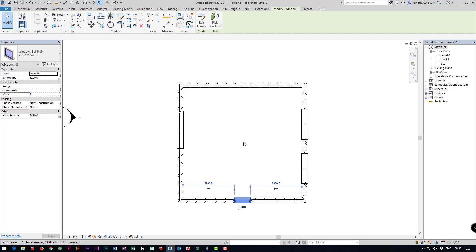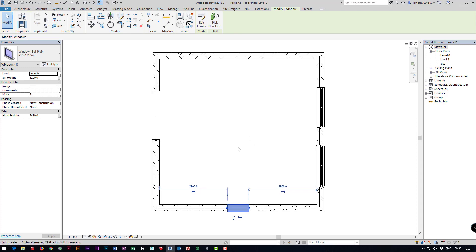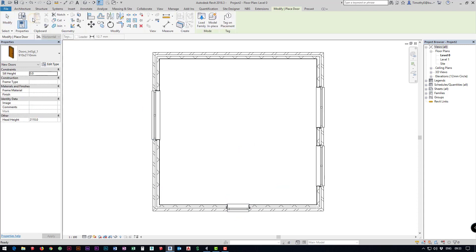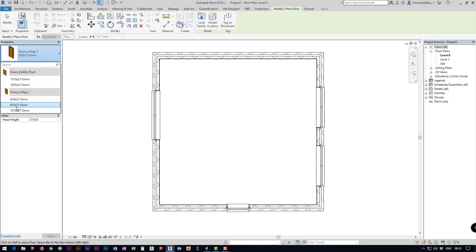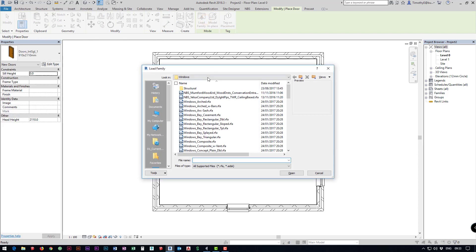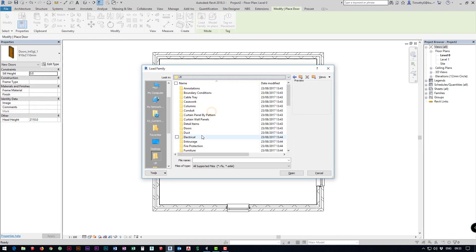Now we've got our windows in we need to add in a door. On our architecture tab again we're going to click door, and after that I'm going to load family in because I don't want to use the two that are already loaded in. We're going to load in, I'm going to come back to my UK folder.